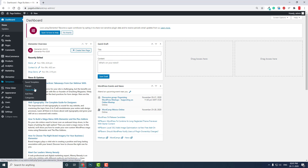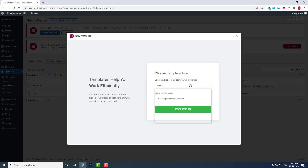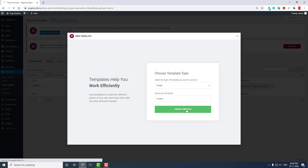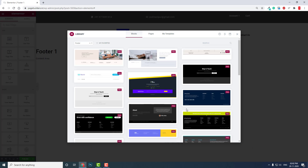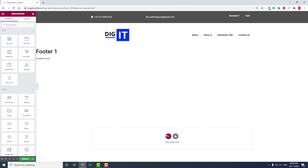With Elementor Pro, go to Theme Builder, add a new footer — call it 'Footer One'. There are lots of Pro footer templates, but let me show you from the start here in the footer area.